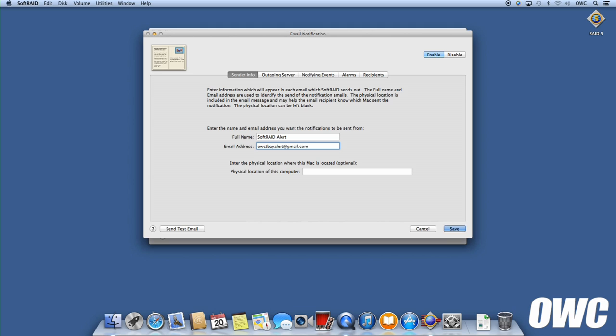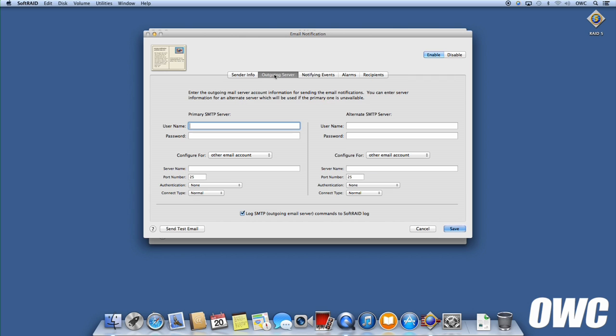If you've got multiple machines that have SoftRAID volumes you're watching, you can fill in the physical location of the computer, but for most cases, that's probably not necessary. Next, click on the Outgoing Server tab. Here, you'll want to fill in your username, password, and server information for the email address you entered on the previous page.